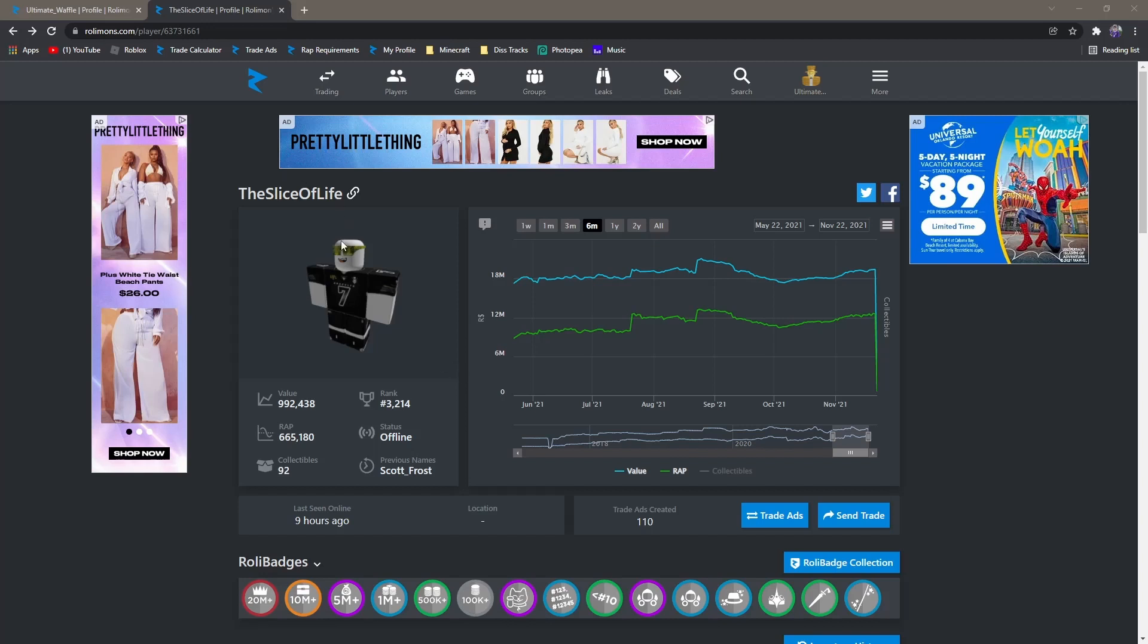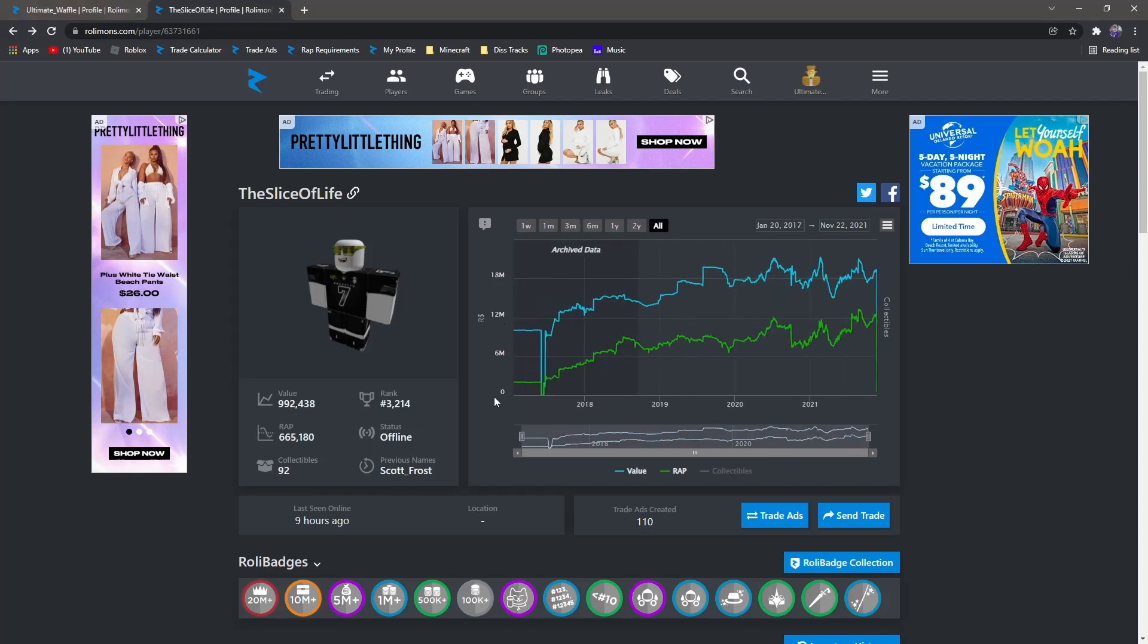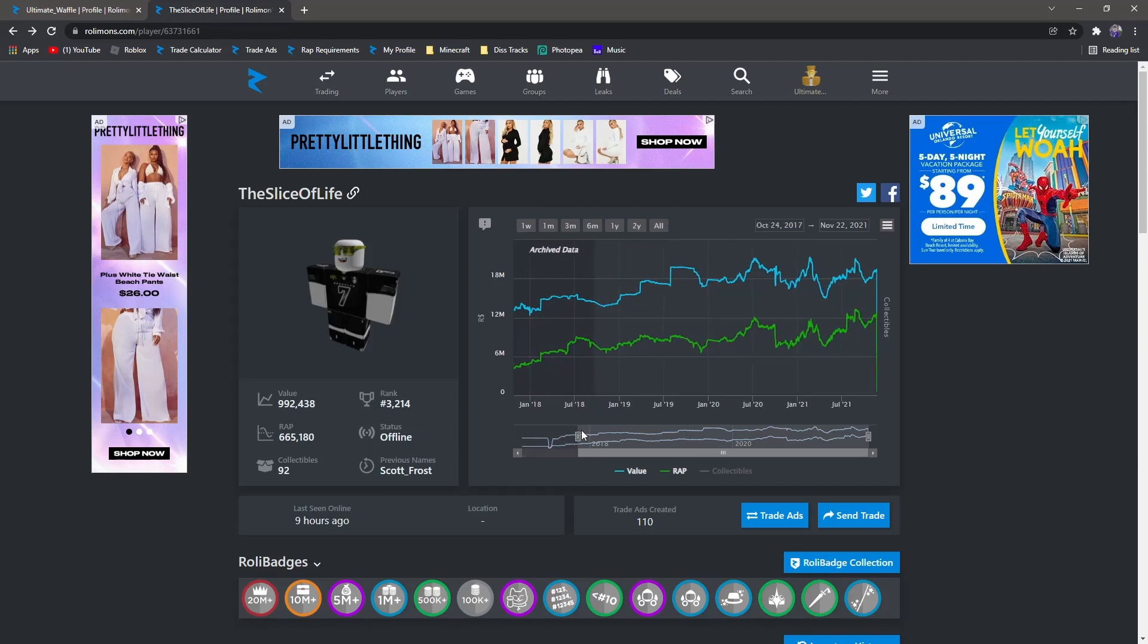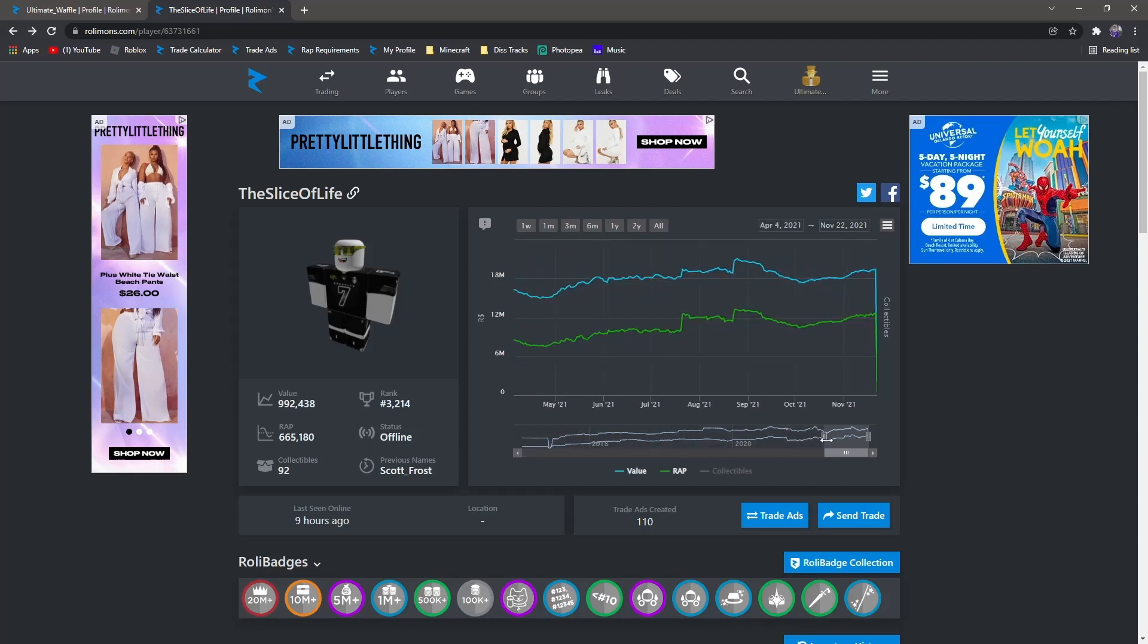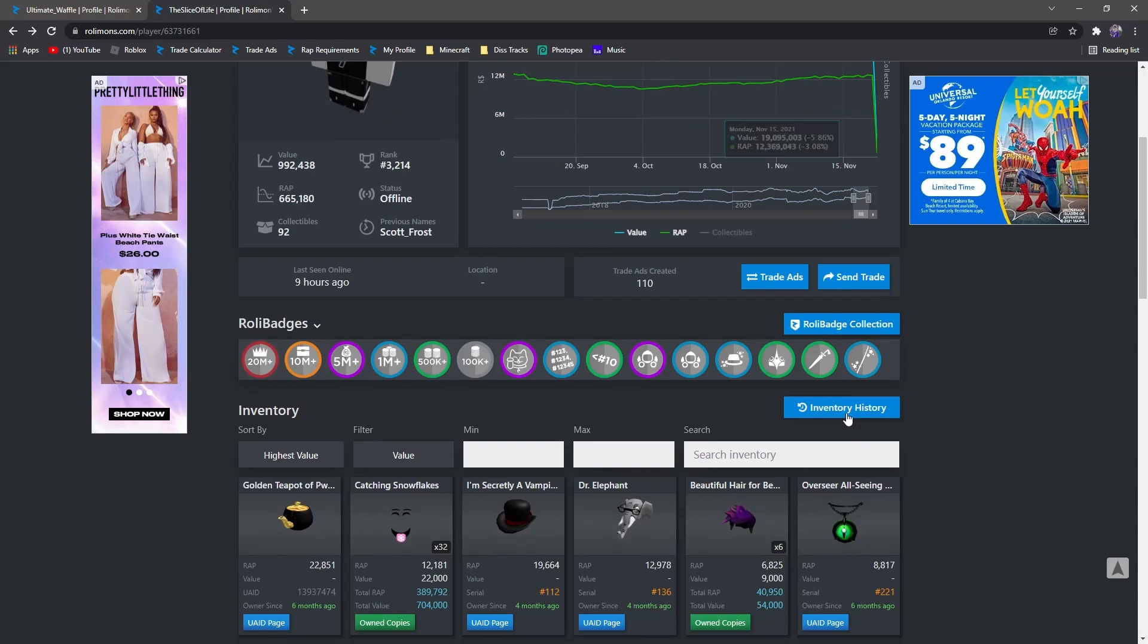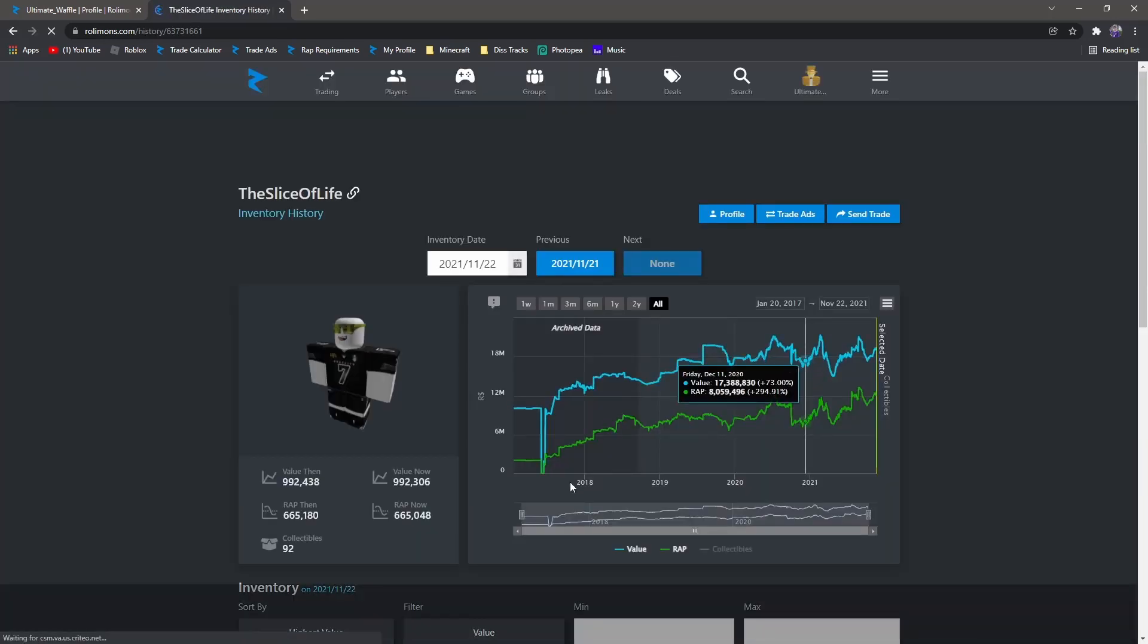Let's go ahead and start off with the slice of life. Now this is their profile. As you can see, they've had a lot of value for a while. If you look, we'll go to their inventory history and check out what items they had before they were compromised.